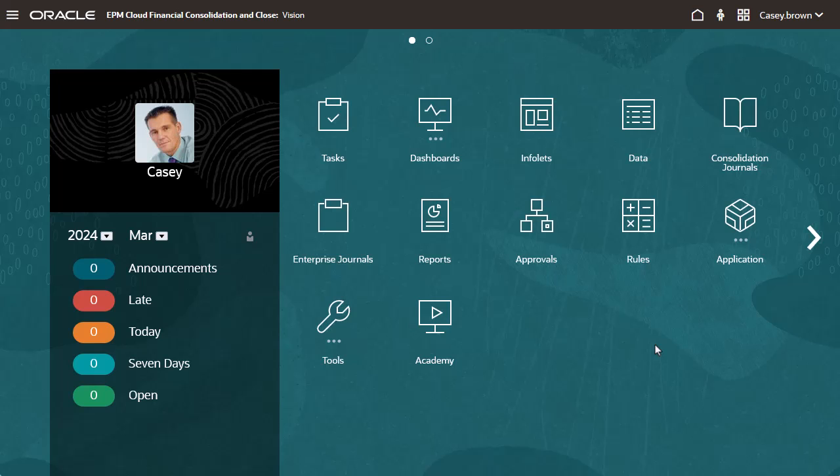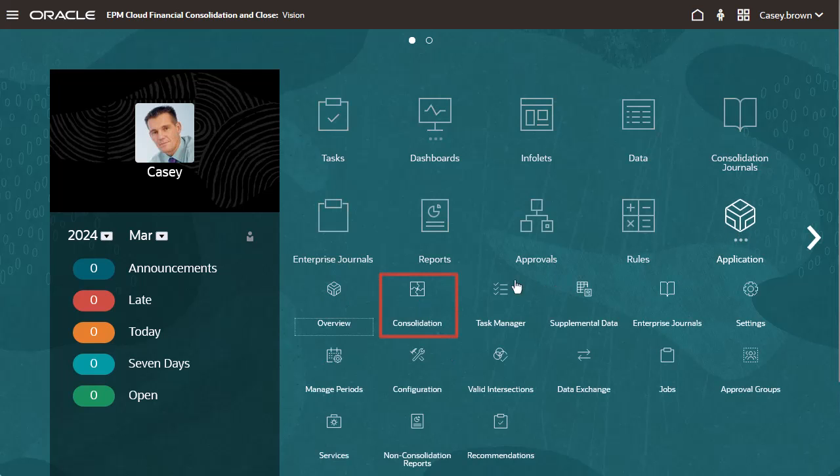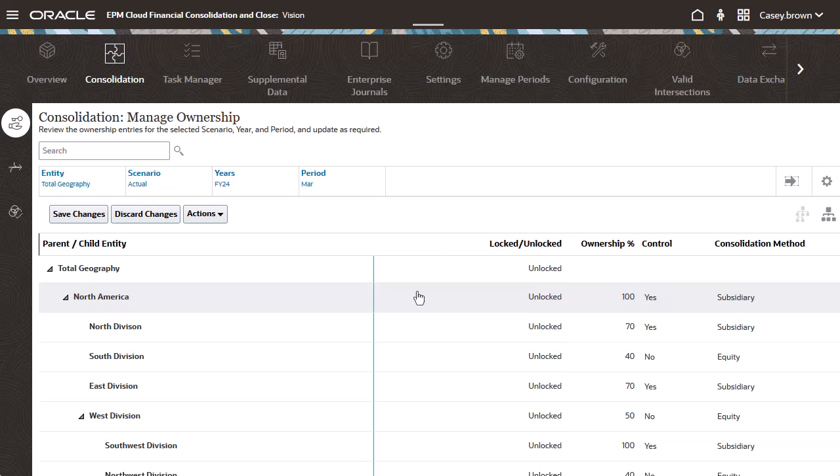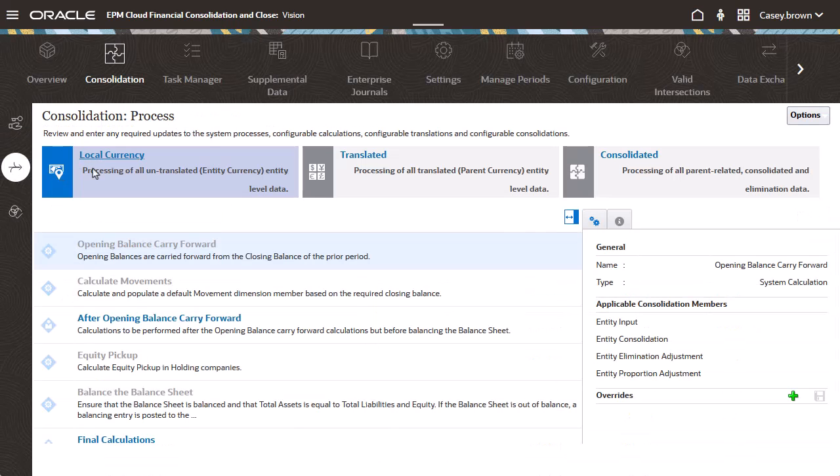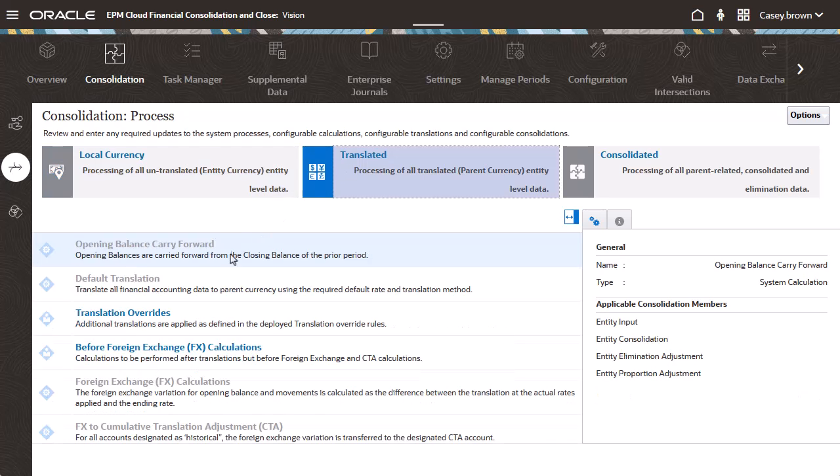To configure translation rules, begin by selecting Consolidation from the application cluster. Select Consolidation Process, Translated, and then Translation Overrides.